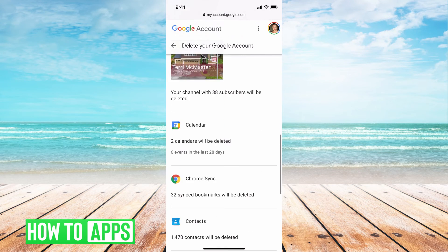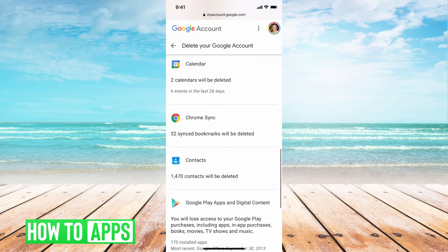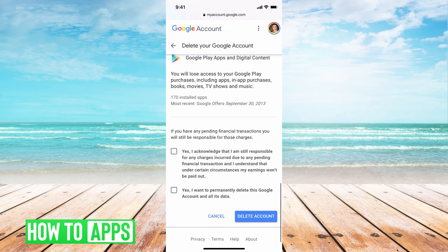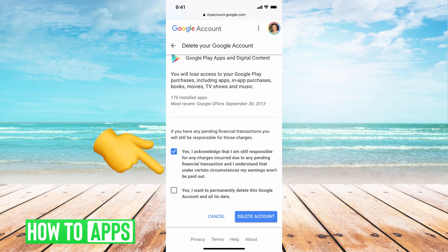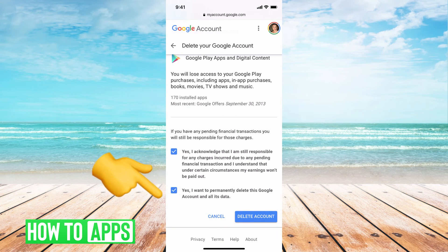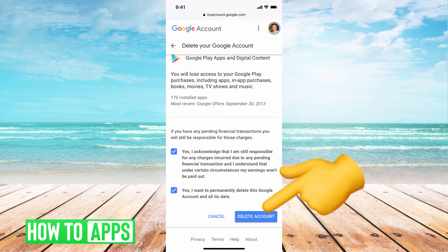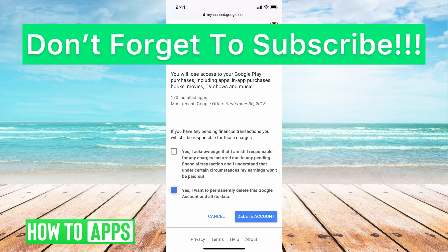But if you're ready to go and you're done with that, all you do is scroll all the way to the very bottom, hit yes, yes, clicking through these, and then go ahead and click on Delete Account. I'm not going to do it because I don't want to delete my account, but then your account will be deleted.